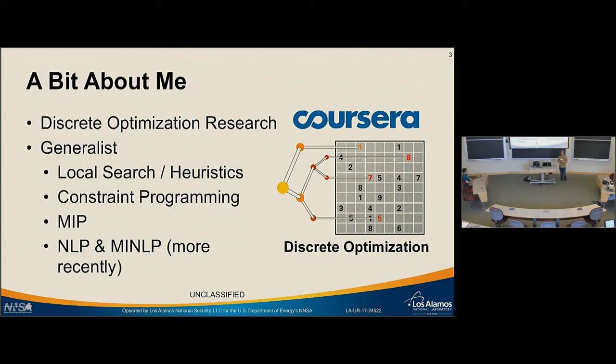These days I'm doing discrete optimization research. I'm a bit of a generalist—my PhD was in how to hybridize different methods. I know a lot about local search and heuristics, constraint programming, and a bit about MIP. Lately I've been getting into nonlinear programming and mixed integer nonlinear programming because the domain I'm interested in—power systems—is the natural way to model this.